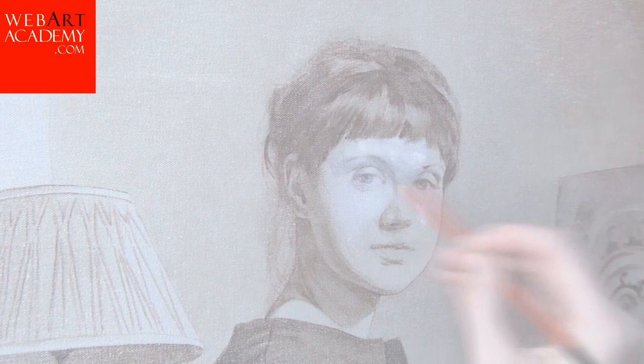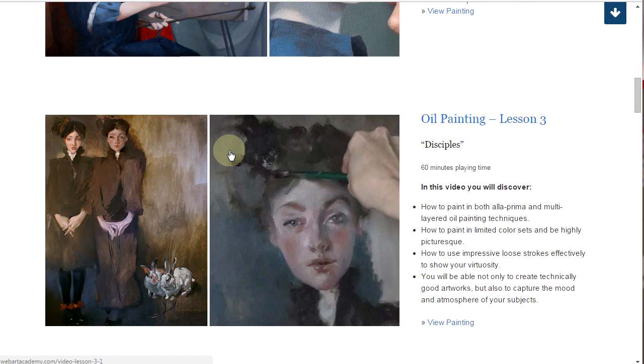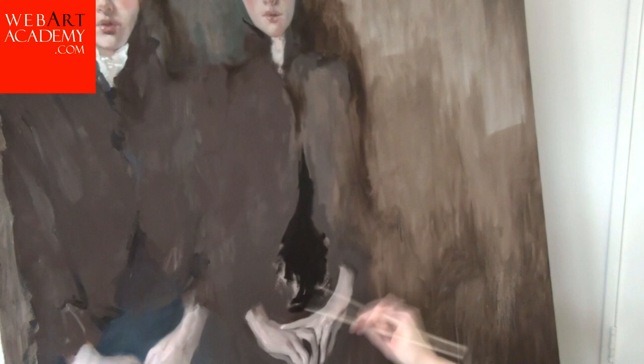Fine Art Lesson 3: Disciples, Oil on Canvas. This video lesson will show you the process of creating the big-scale painting, 59 by 47 inches, named Disciples, made in oil on canvas by Natalie Ricci. In this video, you will discover how to paint in both alla prima and multi-layered oil painting techniques, how to paint in limited color sets and be highly picturesque, how to use impressive loose strokes effectively to show your virtuosity. You will be able not only to create technically good artworks, but also to capture the mood and atmosphere of your subjects. This lesson is presented in 7 video parts and has 60 minutes of playing time.